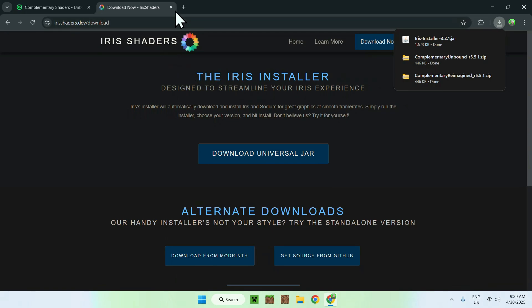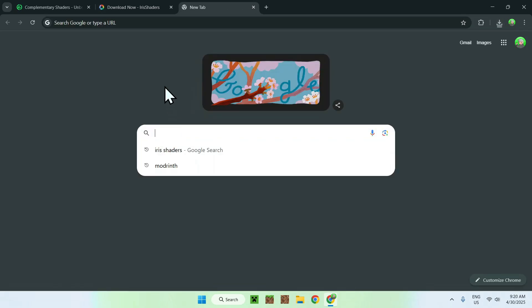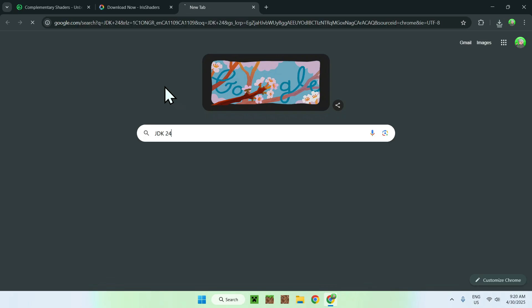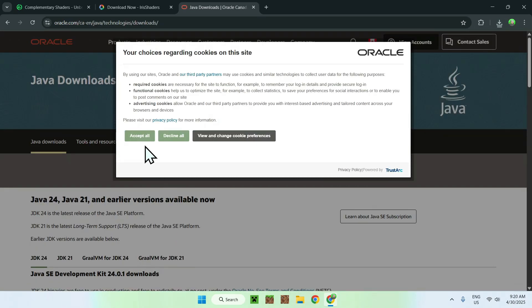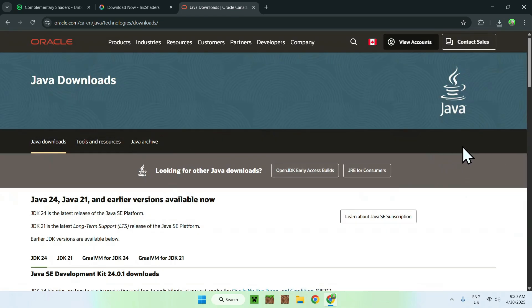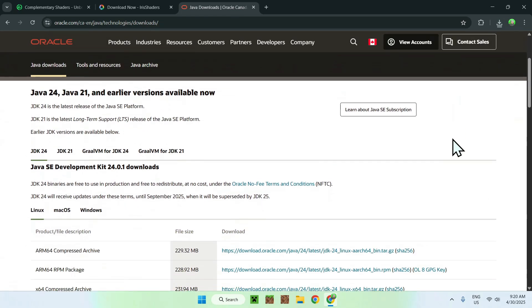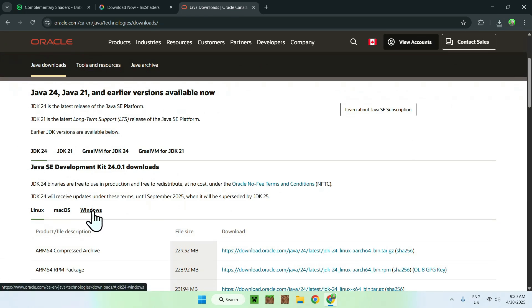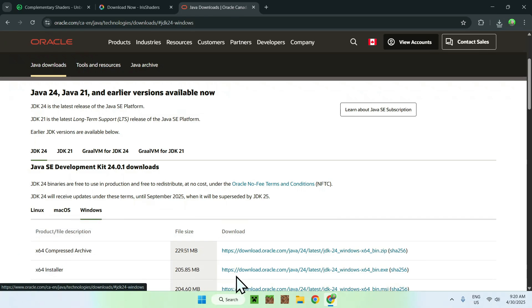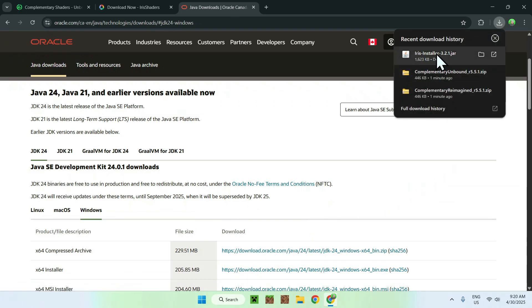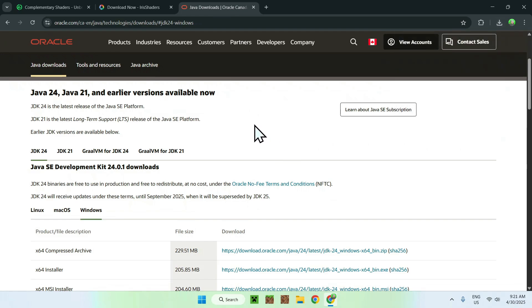Go to a new tab and search up JDK 24. You'll find a website — Java Downloads. Click that and accept all. I will have this website in the description. You'll find JDK 24 — click Windows if you're on Windows, then click the x64 installer, download and install. Then you'll be able to run .jar files.